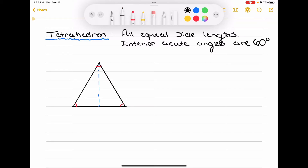Let's start with this triangle drawn below. I've drawn a triangle with 60 degree angles and all equal side lengths, and furthermore, I've drawn in a dotted blue line that's going to represent our height. I can say that this is our height, and then I'm going to use L to designate the length of the side.